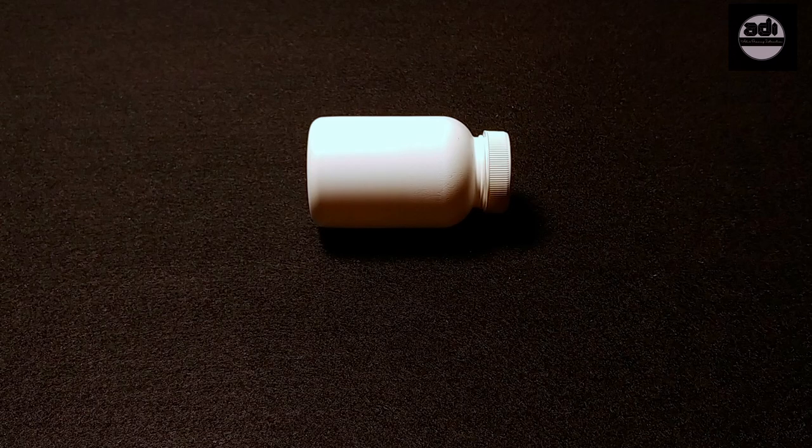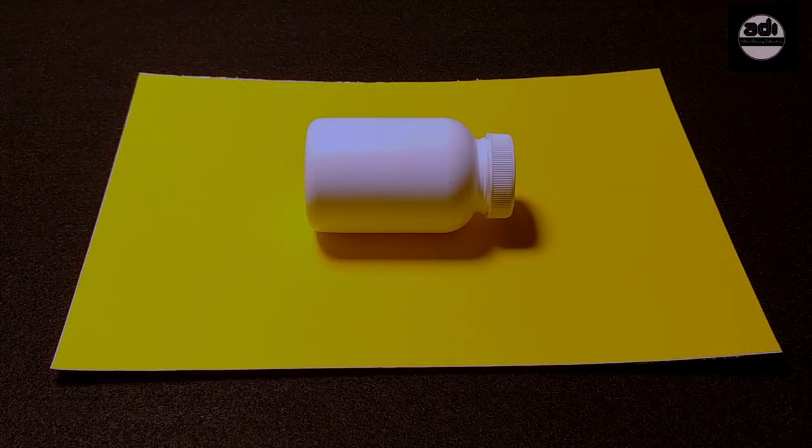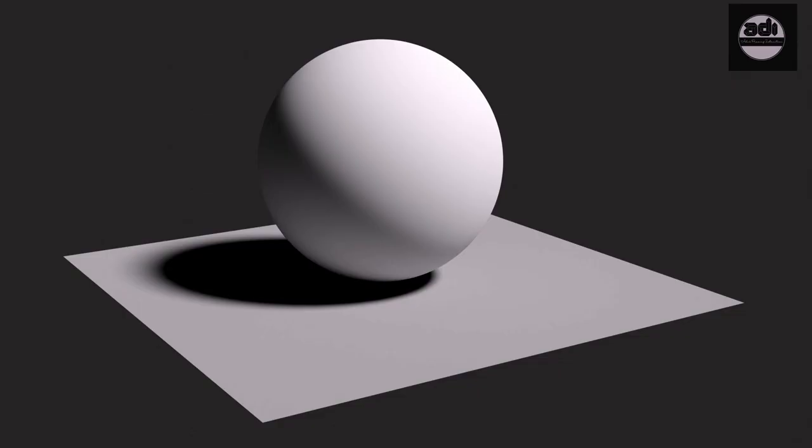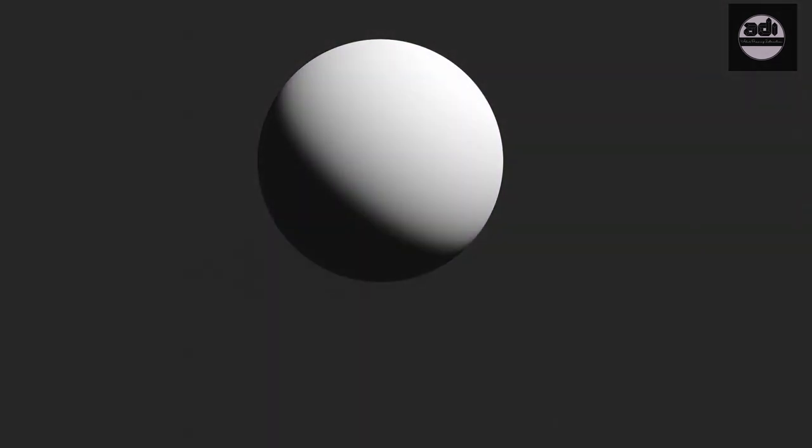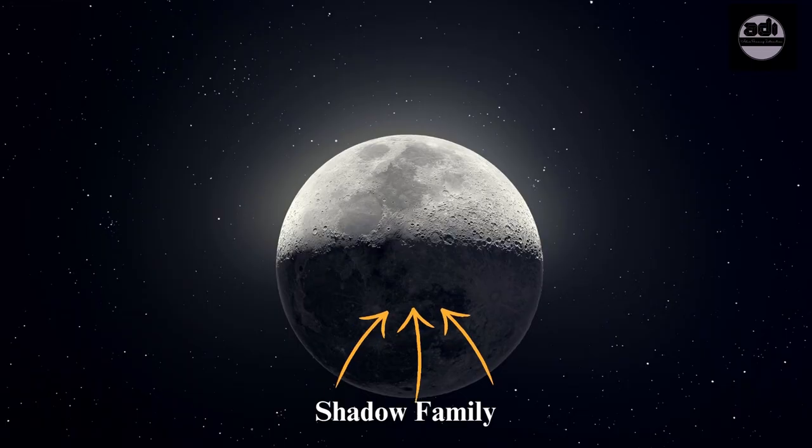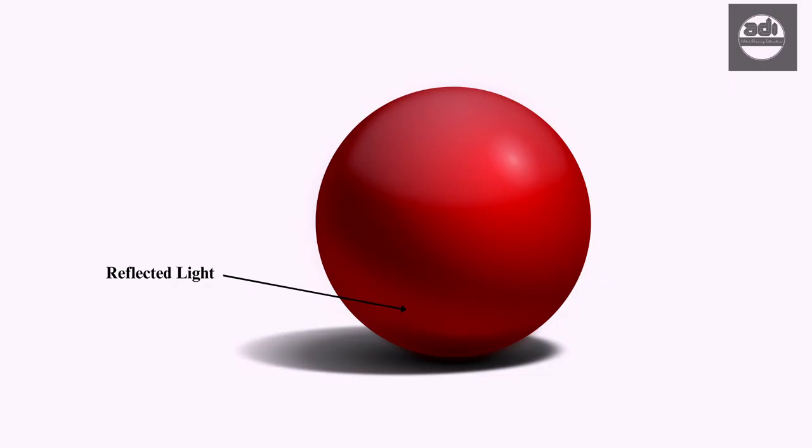Reflected light is weaker than direct light and is also diffused. The reflected light is often called bounced light or indirect light. It usually affects and is visible in the shadow family. It begins where the core shadow ends and ends where the ambient occlusion begins.